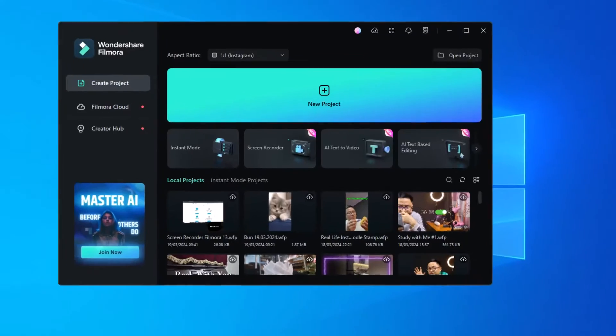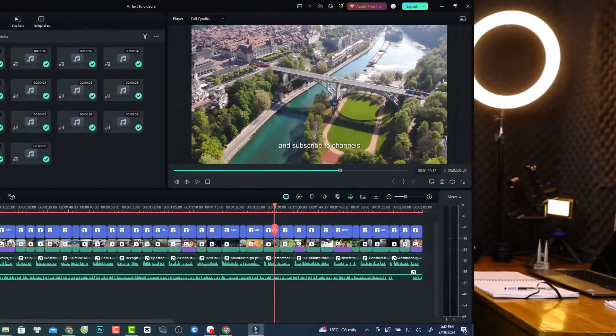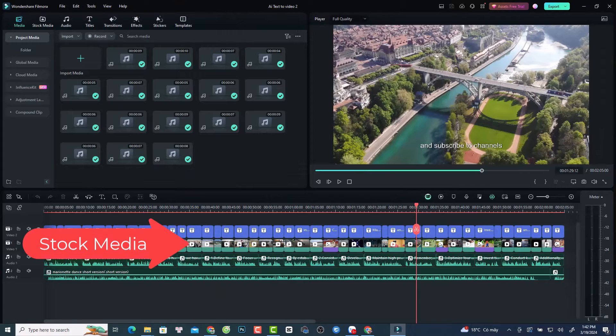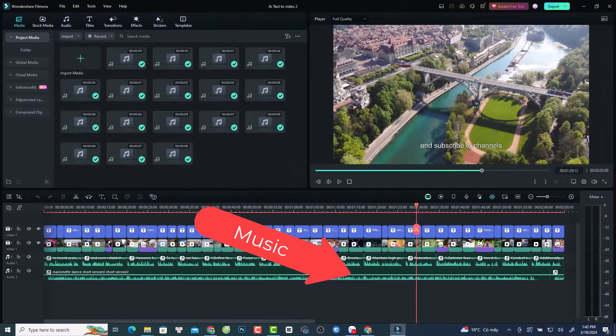Alright, so that's the video that I created using the AI text to video in Filmora 13. And you see that we have stock footage, caption, background music, and very interesting voiceover, right? So if you want to create the same video like this in Filmora 13, it is very simple.